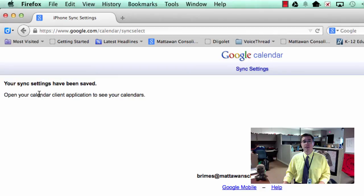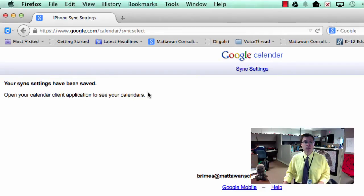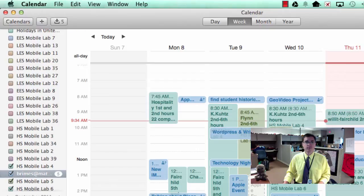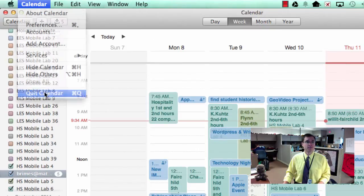I can open up my calendar client as it says here to see what it looks like. So let's go ahead and do that. I'm going to quit out of my calendar.